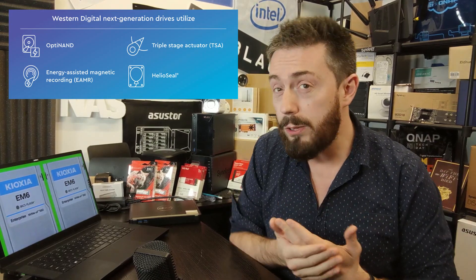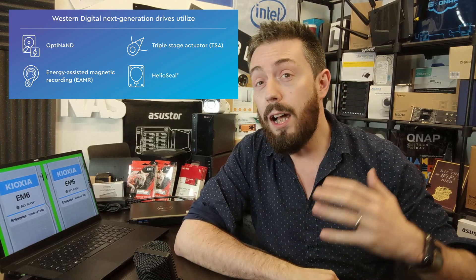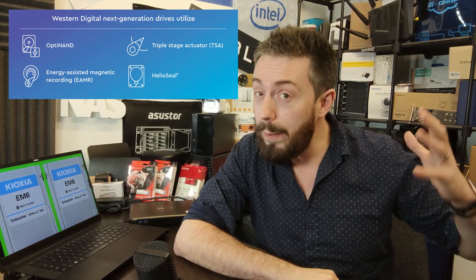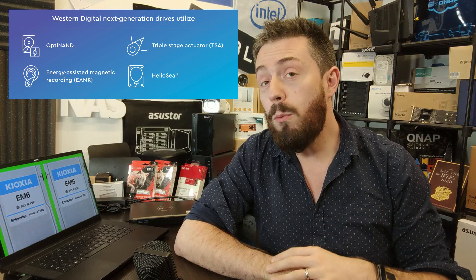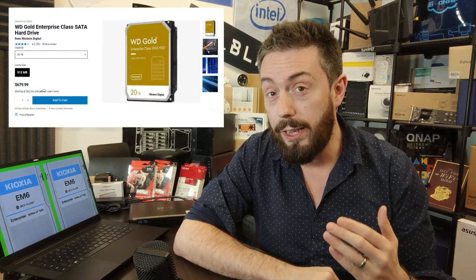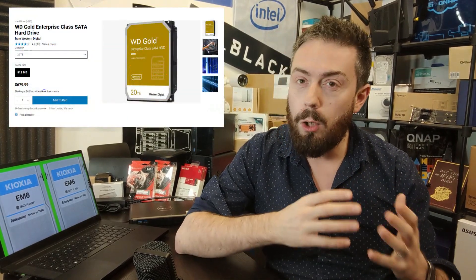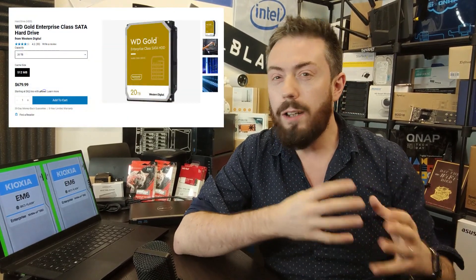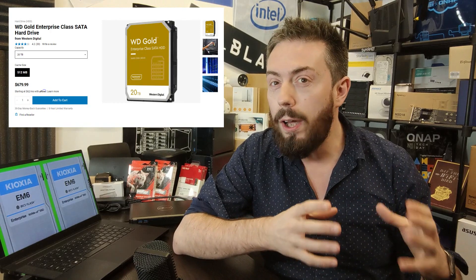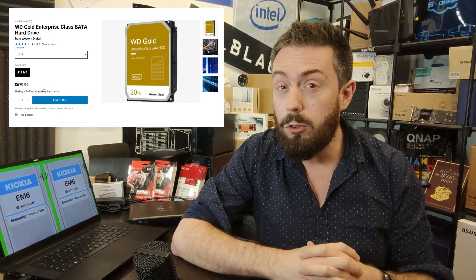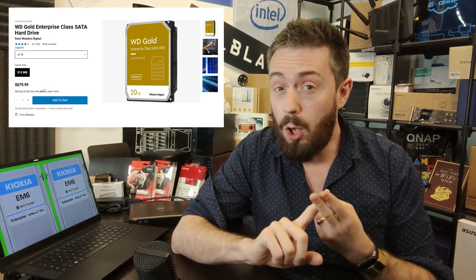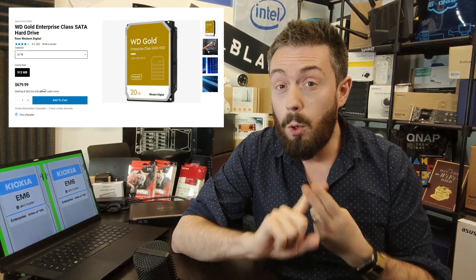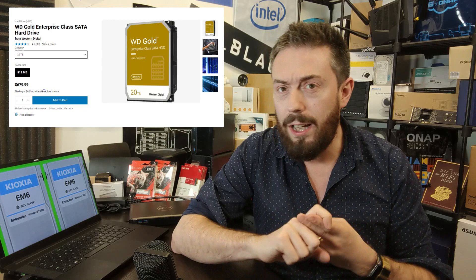The reason I say this is half a story is not only is that Ultrastar that we talked about last week now available, but they've added a new one there in the WD Gold series. That's right, the Gold, the enterprise grade server, the NAS high-end rack mount stuff. This is a new 20TB drive that's also taking advantage of the nine platter design and that OptiNAND on board.